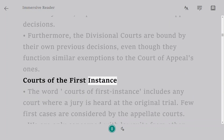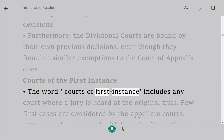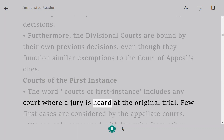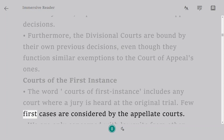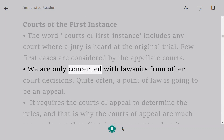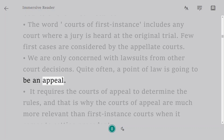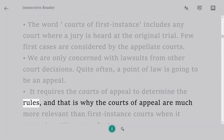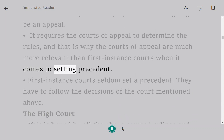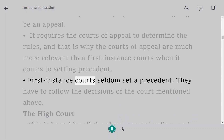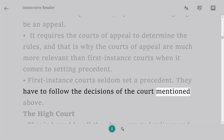Courts of First Instance. The term 'courts of first instance' includes any court where a case is heard at the original trial. Few first cases are considered by the appellate courts — we are only concerned with lawsuits from other court decisions. A point of law is often going to be an appeal, and that is why the courts of appeal are much more relevant than first instance courts when it comes to setting precedent. First instance courts seldom set a precedent; they have to follow the decisions of the courts mentioned above.